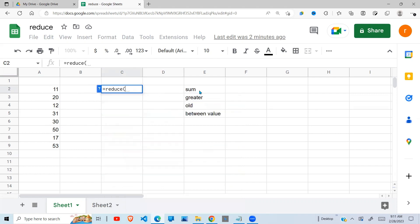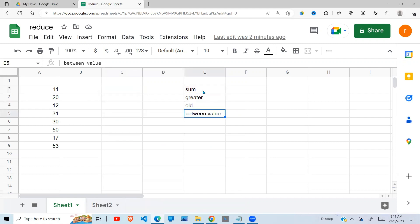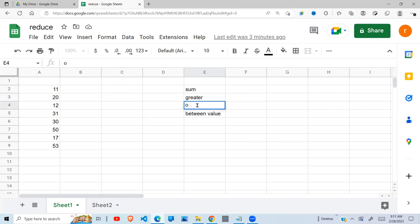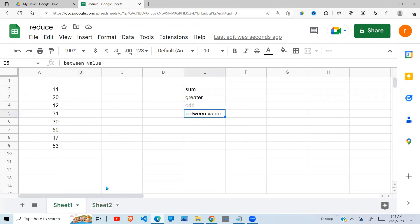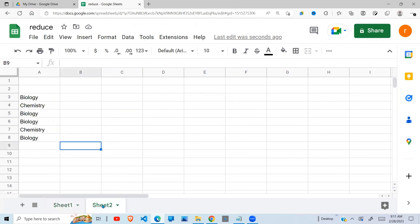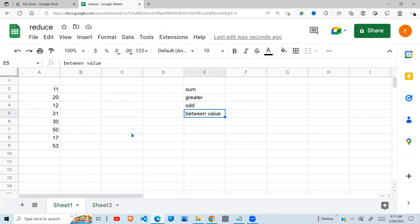We're going to be looking at numerical values, where we get the sum, or get sum greater than a certain value, or we get only the sum of odd numbers, or sum of values between two figures. And also we shall look at how we can use text in the reduce function.